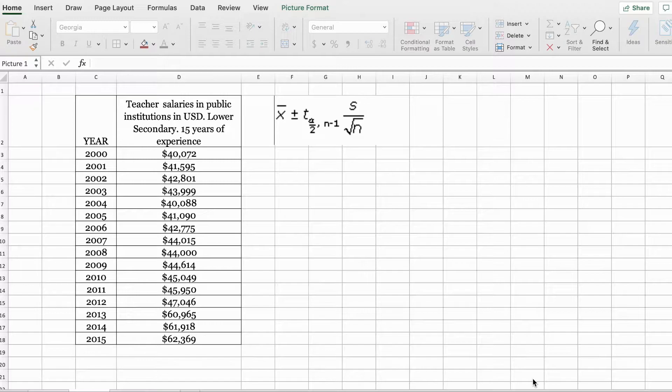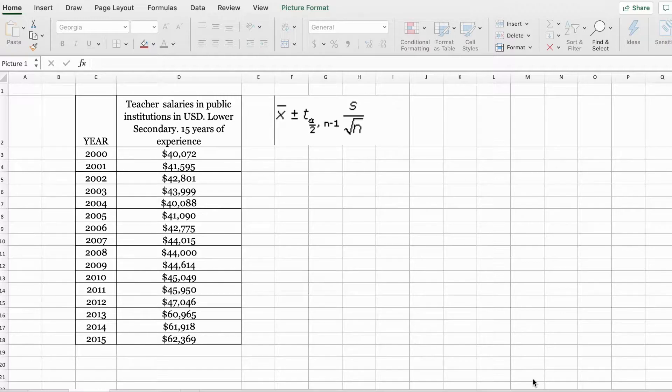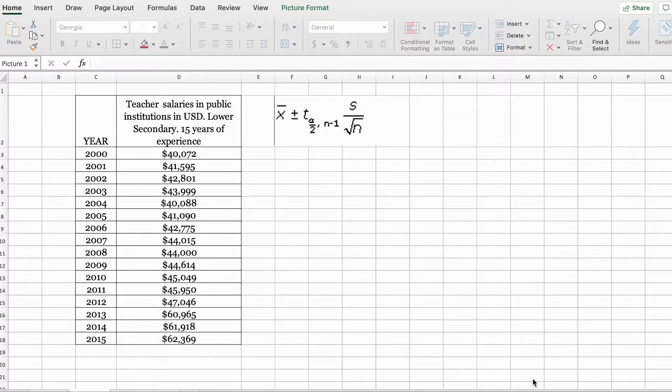In this video, we are going to make use of the descriptive statistics tool in Excel, and we are going to use the t-distribution. Before we go on, let's talk a little bit about the t-distribution.